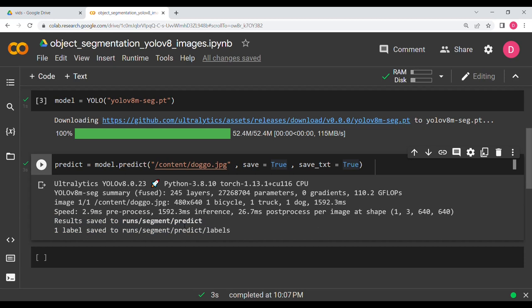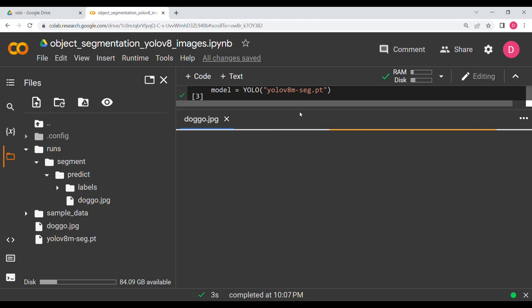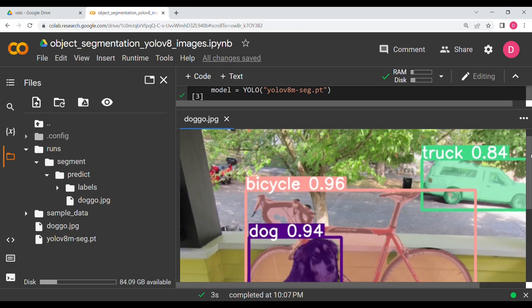Going to run/segment/predict, you can see doggo. Opening this file you can see the bicycle has a different segmentation color, the dog has a kind of violet color, and the labels are written: bicycle, dog. At the back you can also see the truck.